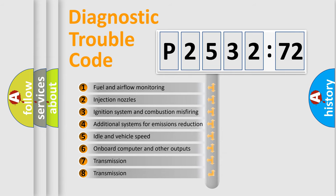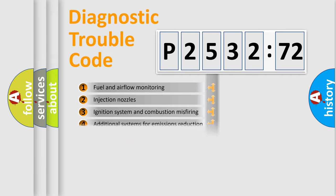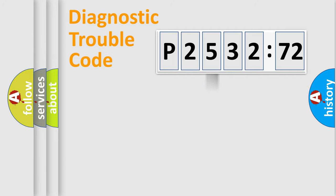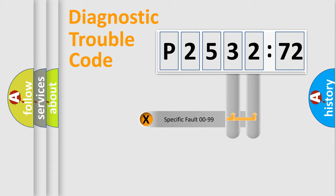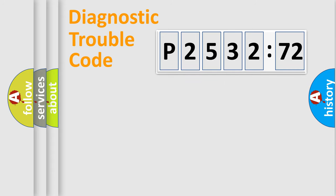The third character specifies a subset of errors. The distribution shown is valid only for standardized DTC codes. Only the last two characters define the specific fault of the group.